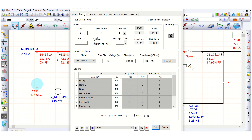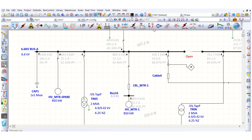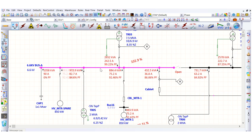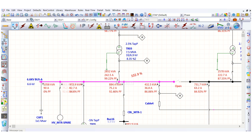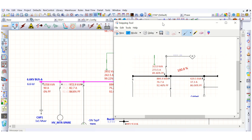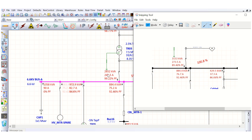If we change the capacitor bank rating to 1 MVAR and run the load flow analysis, the power factor is corrected to 99.22%. Previously, before adding the capacitor bank, it was 89.46%. With the 1 MVAR capacitor bank connected, the power factor comes out as 99.22%.